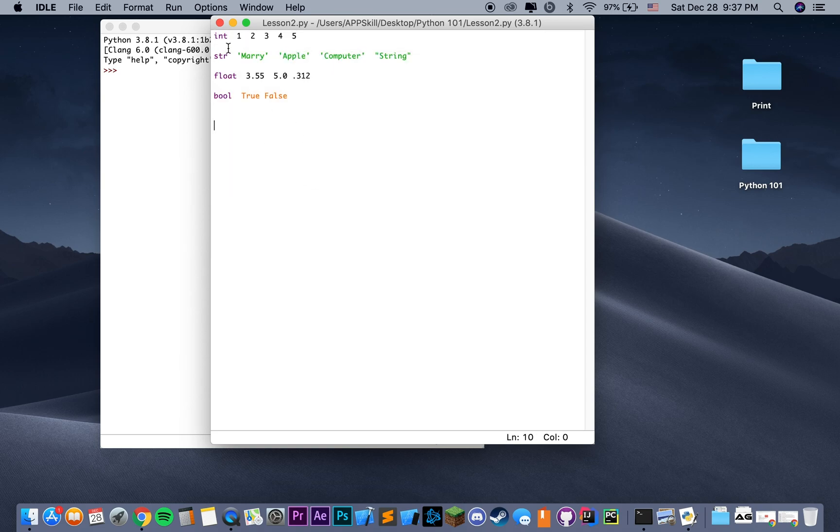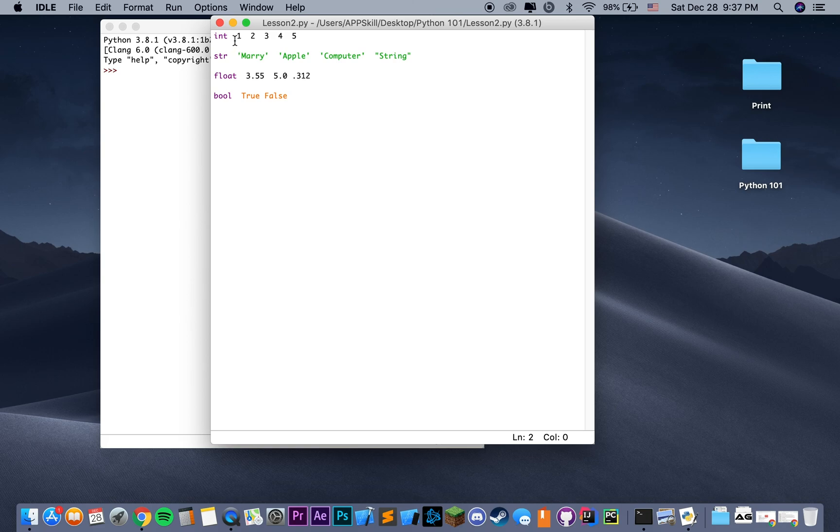So the first one is type int, which is responsible for storing integer values. It can be any integer value, for instance, 1, 2, 3, 4, 5, etc. Pretty straightforward.